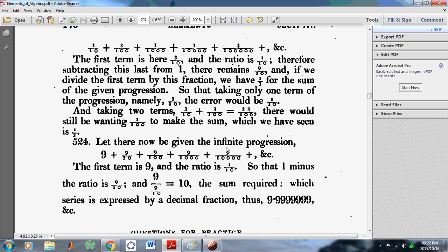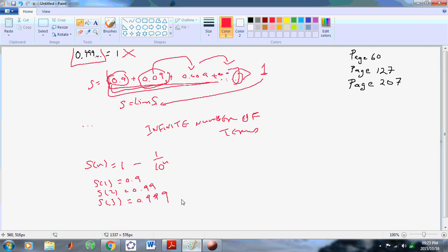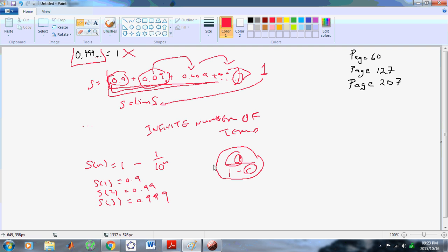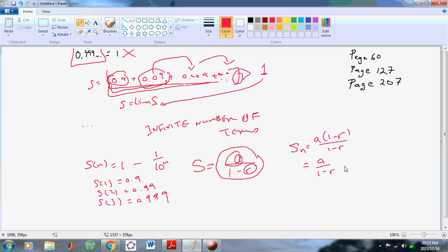Let now be given the infinite progression: 9 plus 9 tenths, etc. Euler understood that the limit of an infinite series is a over 1 minus r, where a is the first term and r is the common ratio. So this is the limit. But Euler went ahead and said let's just go ahead and call it the sum. When you look at the sum to n terms, that's equal to a times (1 minus r to the n) over (1 minus r), which is the same as a over 1 minus r minus a r to the n over 1 minus r.